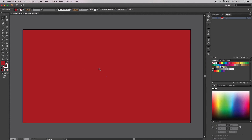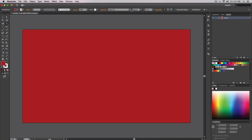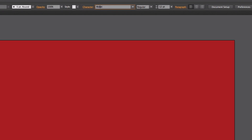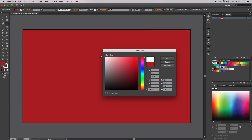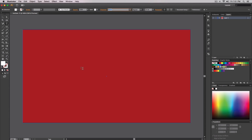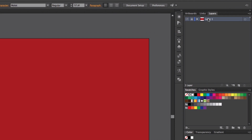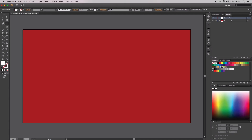Now we're going to start typing our text. Press T on your keyboard for the Type tool shortcut, or select it from the tools palette. The font I'm going to use is called Mullet or Mallet — I'm not sure how to pronounce it. Go to the Fill and select white or another color different from your background. Make sure you lock the background layer and rename it to 'bg' or 'background', then create a new layer and name it 'outside text' to keep things organized.